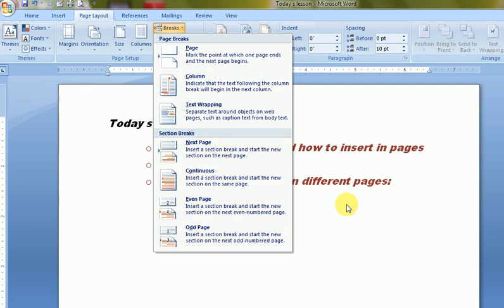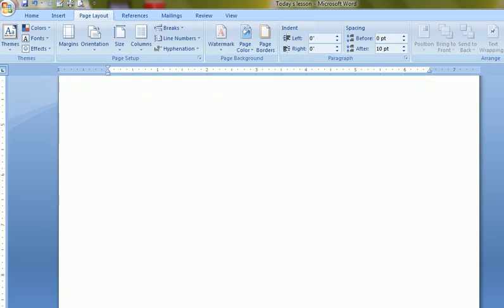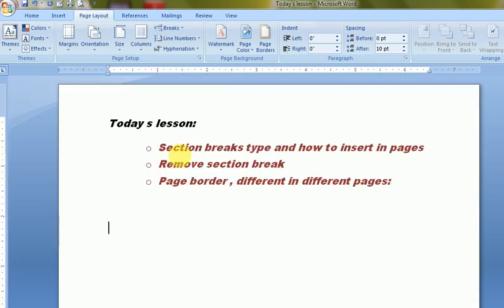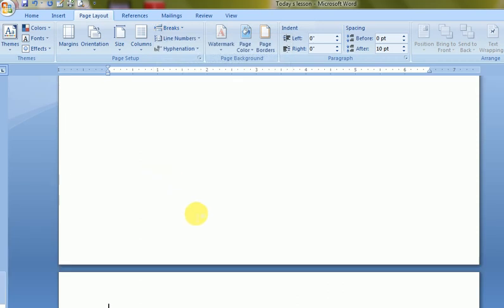So these are the options where a section is created. Suppose I am on this page and I go to the second page. I will place a section break using the Next Page option — and you see the cursor has moved to the second page and Section 2 is created.